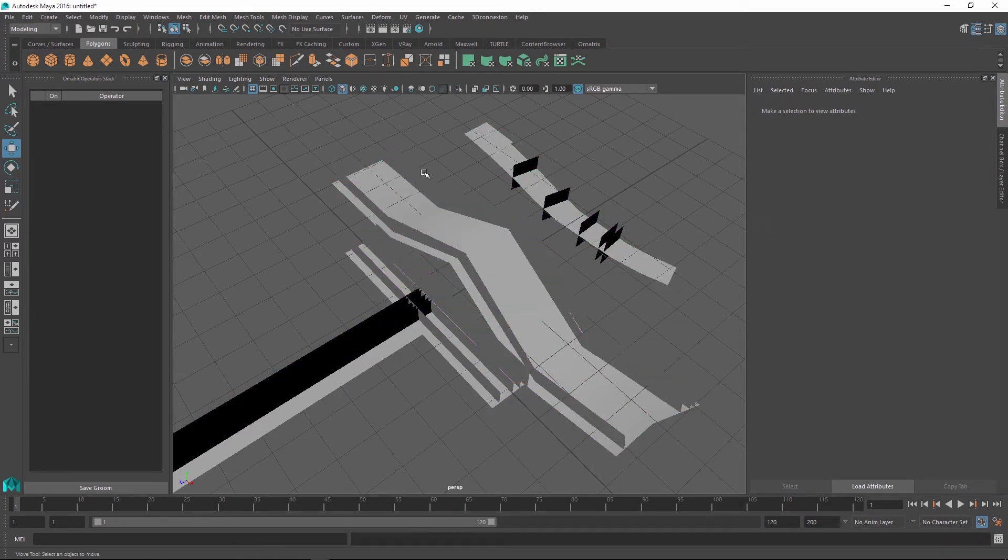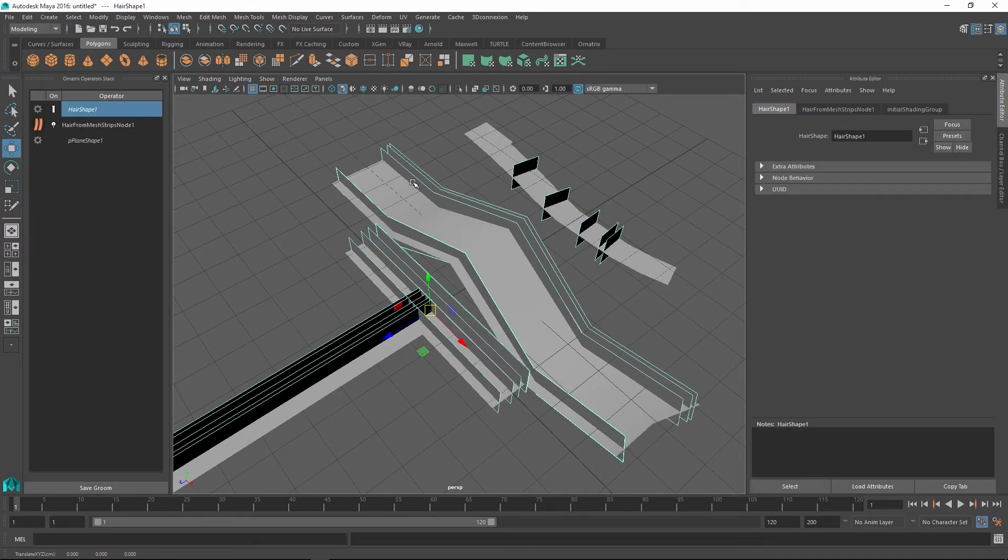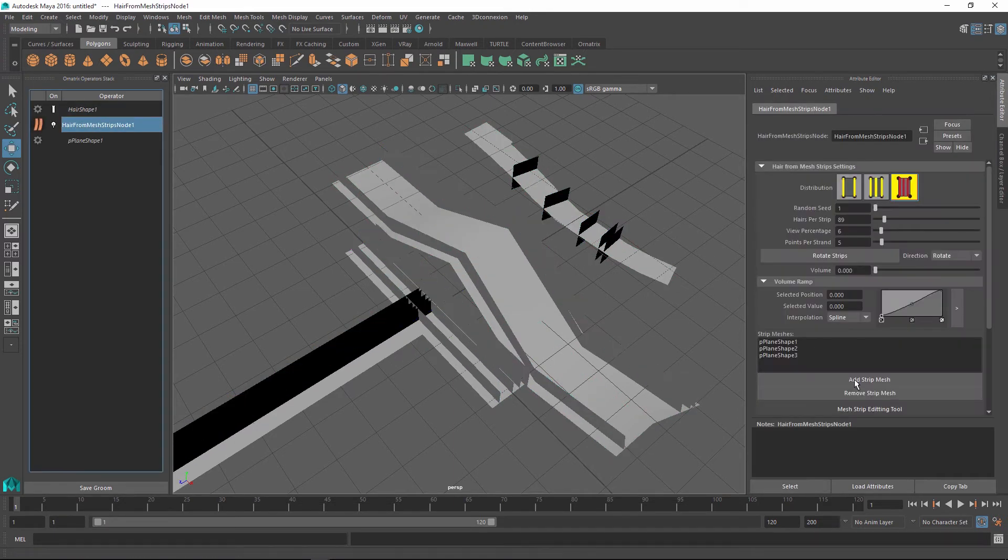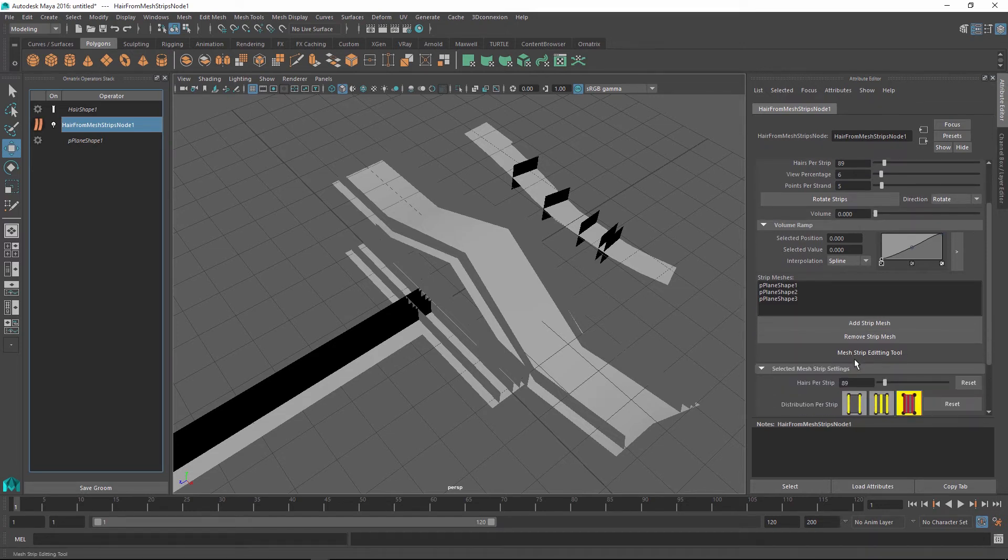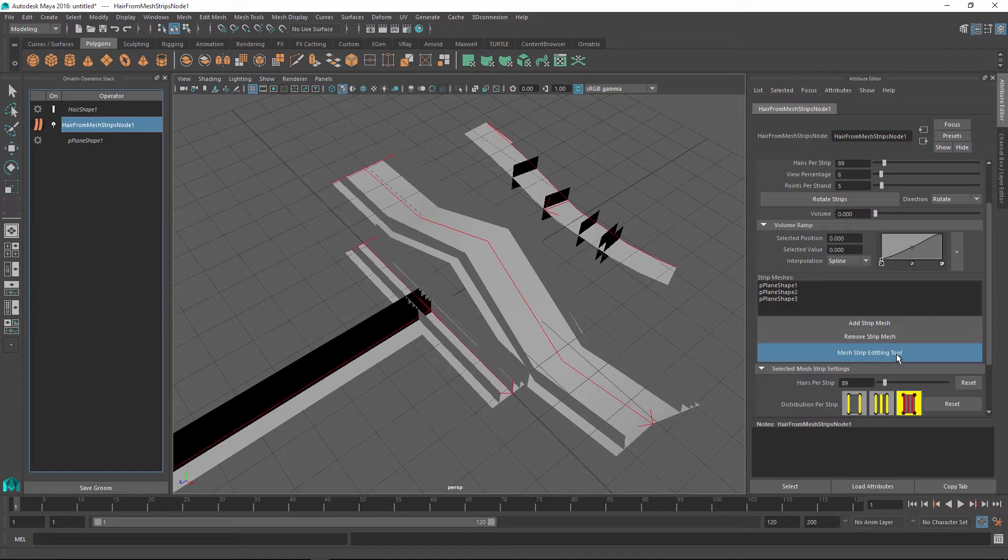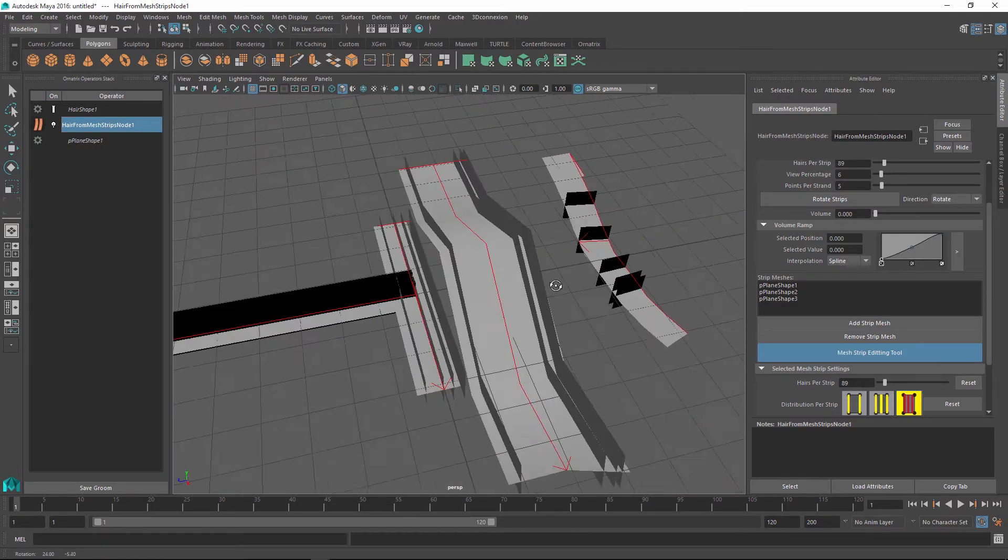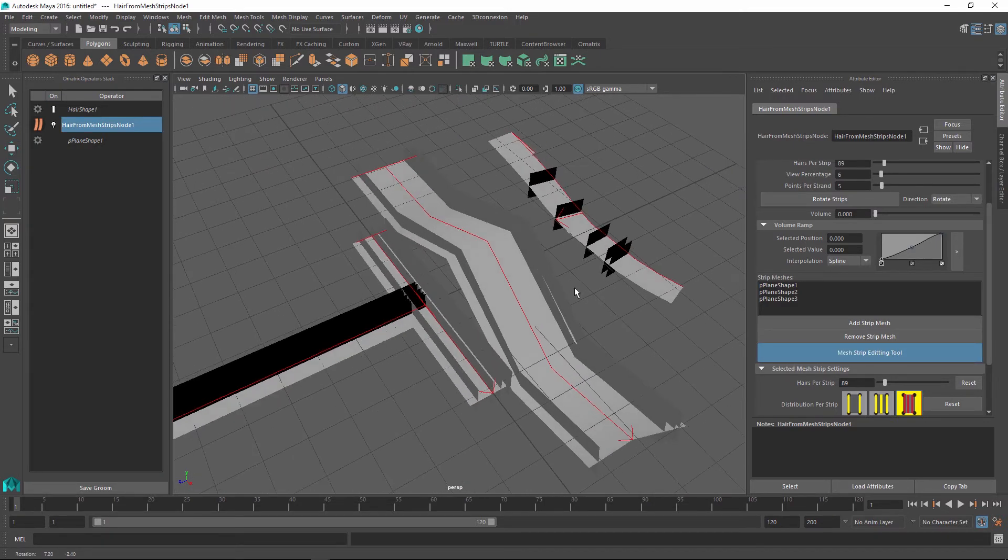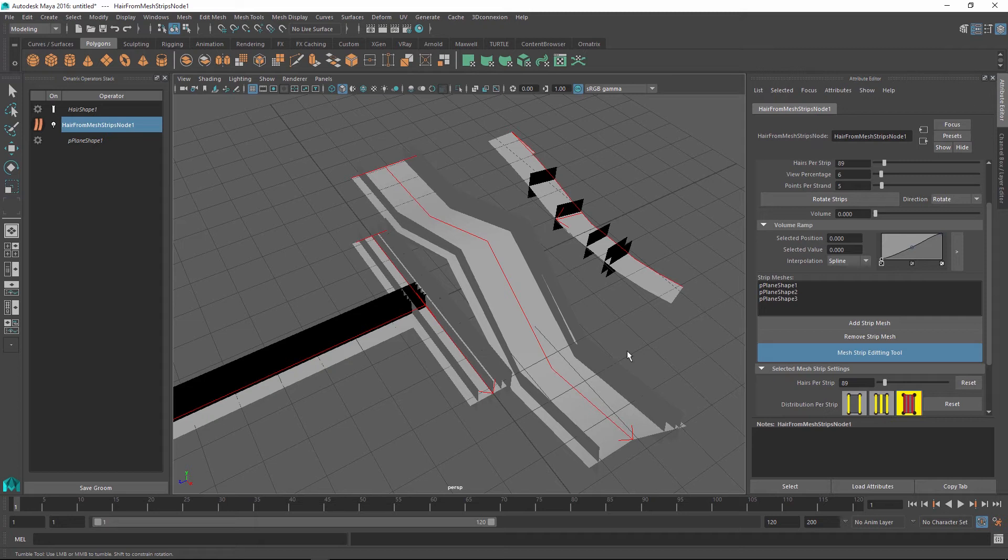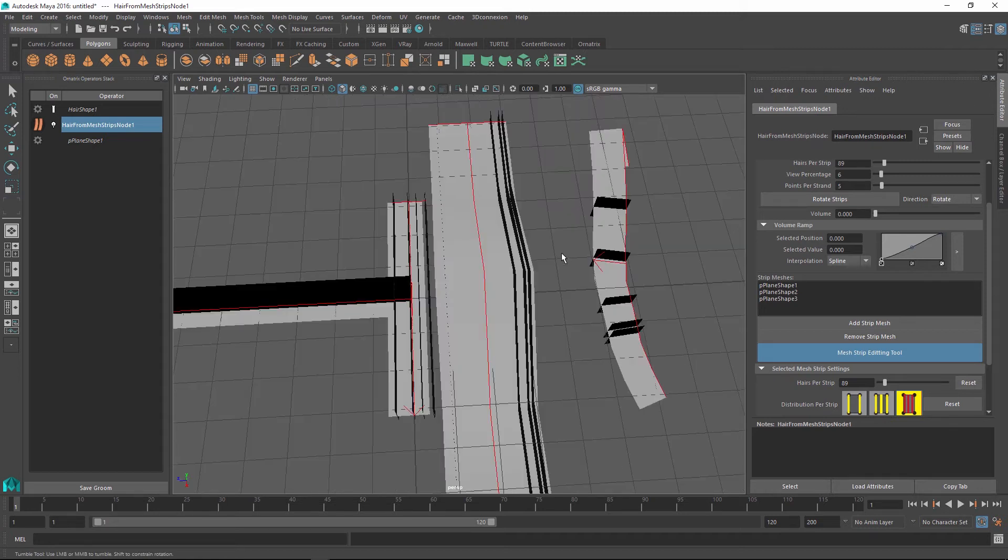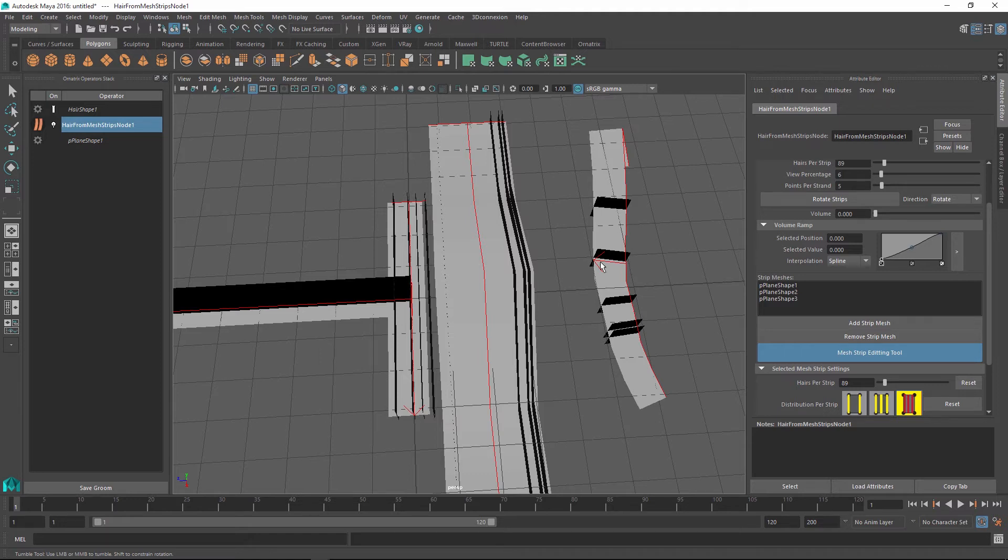This is very easy to fix in our hair strips object by going into the strip editing tool. Strip editing tool can be initiated by using the mesh strip editing tool button in the attribute editor and when you press it you can see the arrows appear for each strip. There is a baseline which denotes where the strip is starting and then there is an arrow going down the strip. So in the case of the last created mesh we can see that the hairs are not being generated along the strip but instead are being generated perpendicular to it.